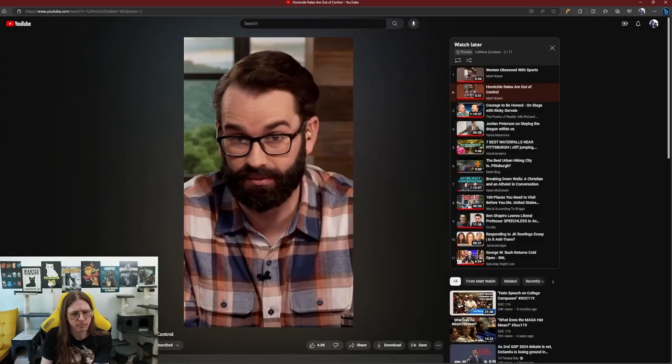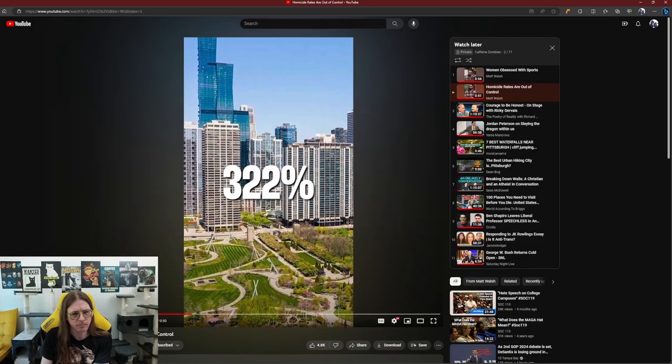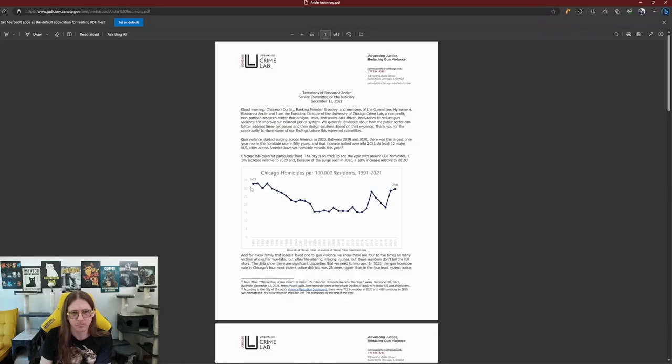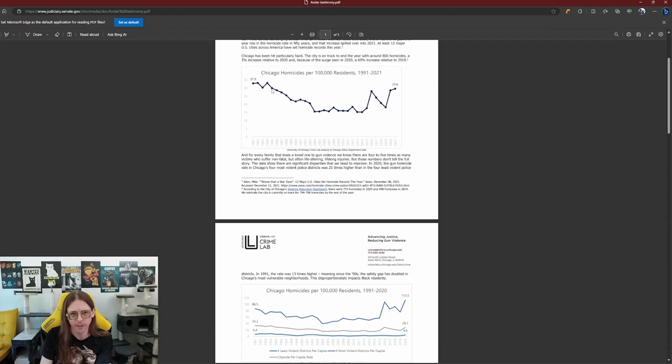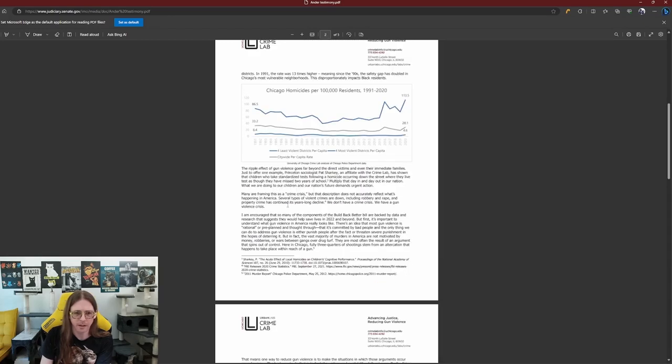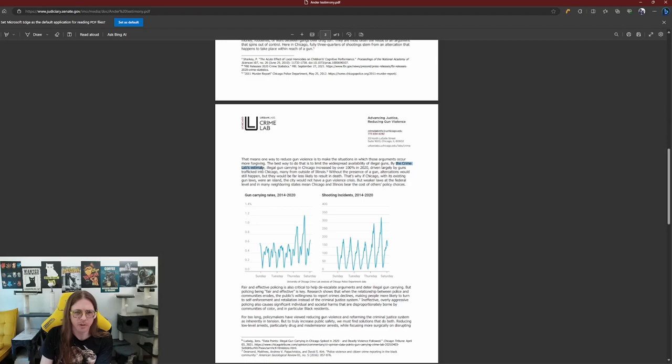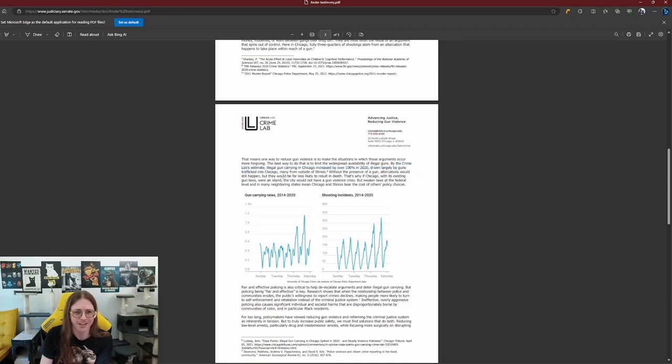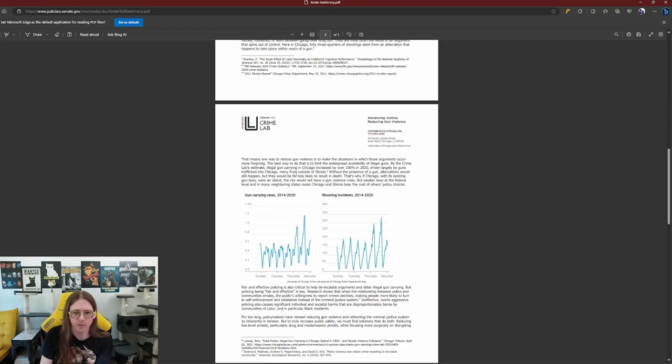346%. Chicago's homicide rate went up by 300... Here's 1981 to 2021. Basically, risen back to what it was in 1990. But that doesn't mean it's level. Here, you can see a consistency in the stuff happening. Gun violence. Every single time that the crime labs estimate illegal gun carrying to Chicago increased by over 100% in 2020, driven largely by guns trafficked into Chicago, many from outside of Illinois.